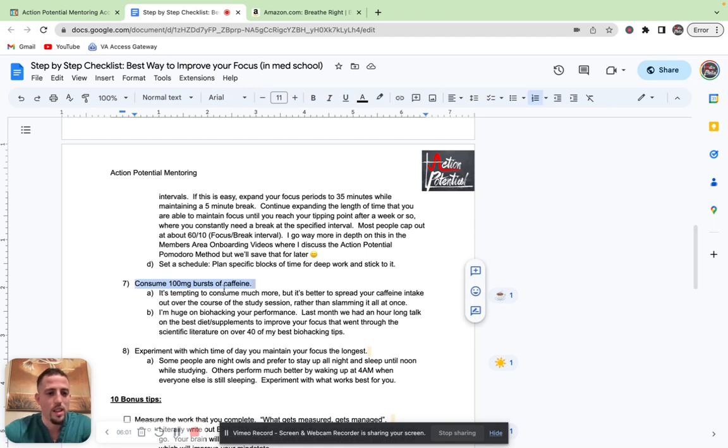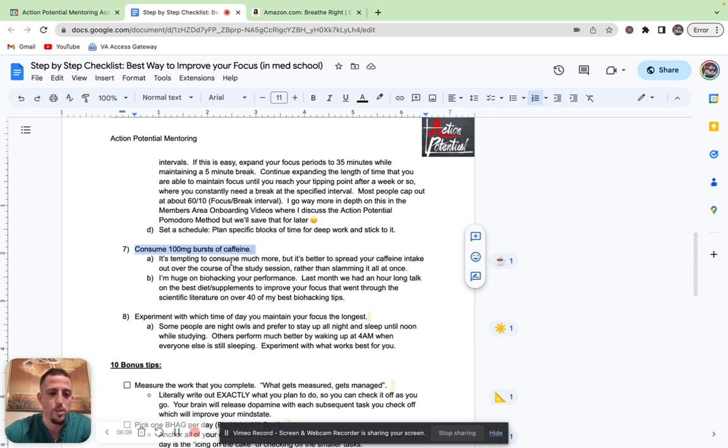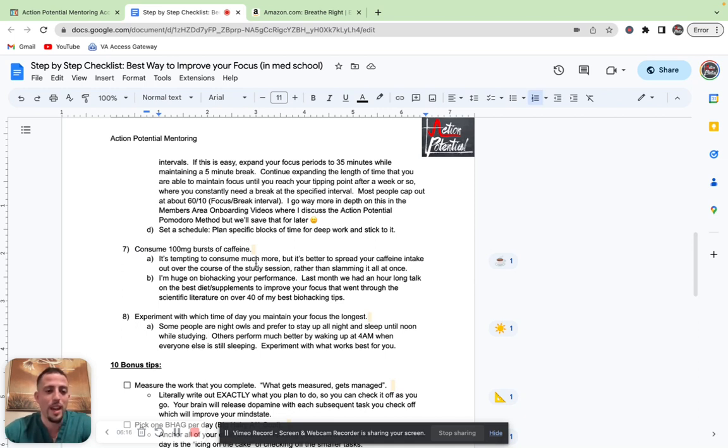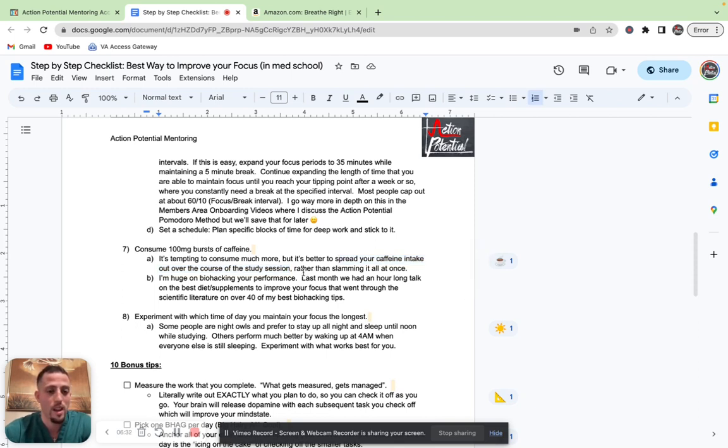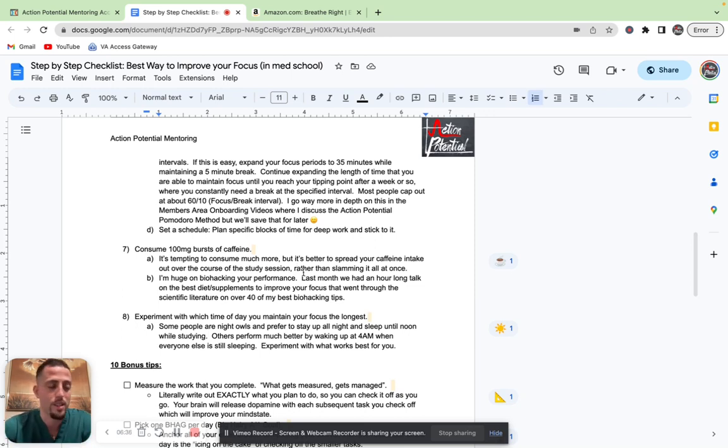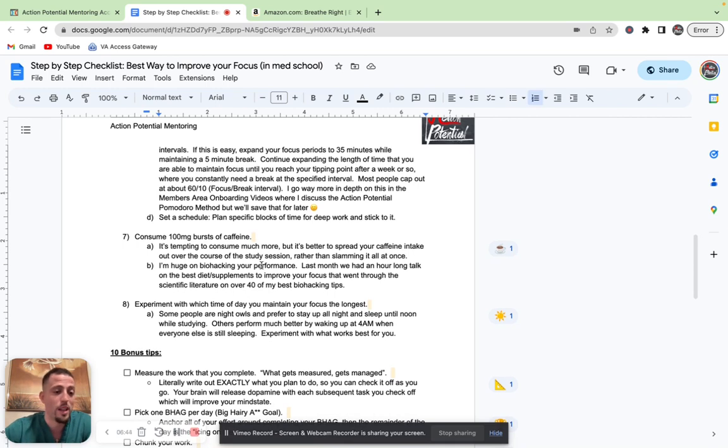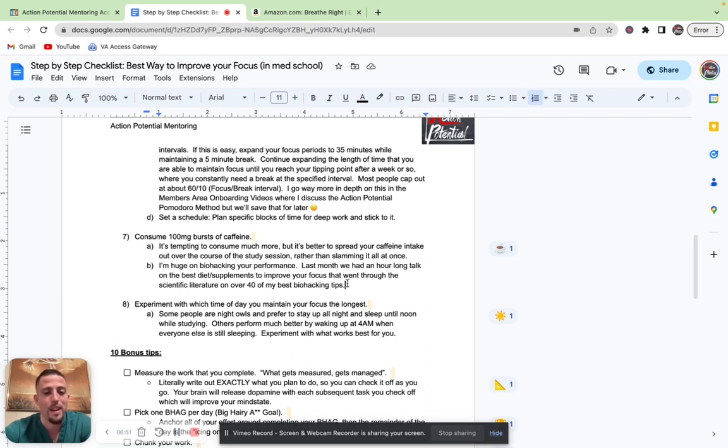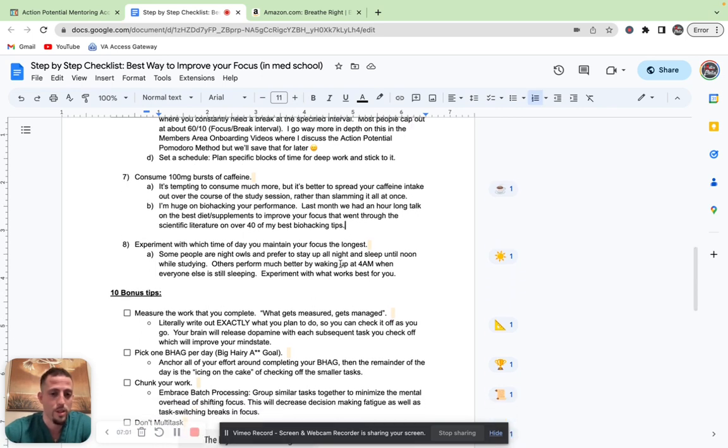Point number seven, consume a hundred milligram burst of caffeine. It's really tempting to just pound a coffee, pound three or four espresso shots, get an energy drink, whatever it is that you like for your caffeine source. But you don't want to take more than 80 to 100 milligrams at a time. It's better to spread your caffeine intake out over the course of your study session rather than front loading and slamming all of it. Keep in mind, you don't want to have any caffeine within eight hours of the time that you go to sleep due to the half-life of the caffeine itself. So don't slam it all at once, spread it out over the first few hours so that it's in your system longer and it's not a super high peak and then super low troughs whenever you crash.